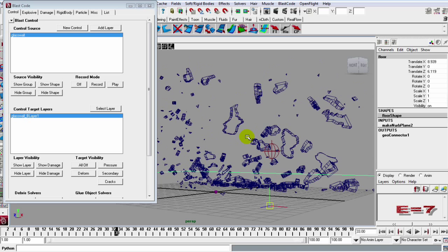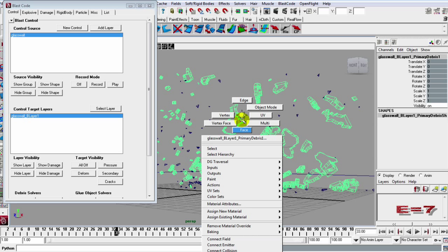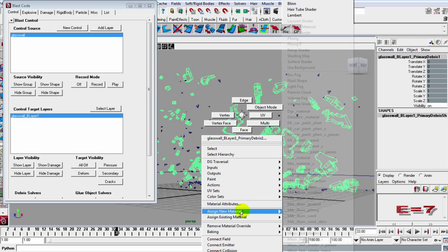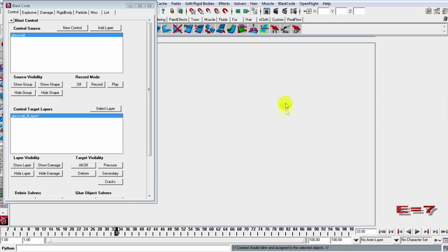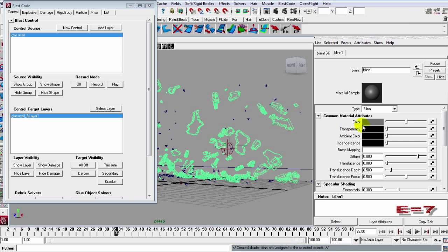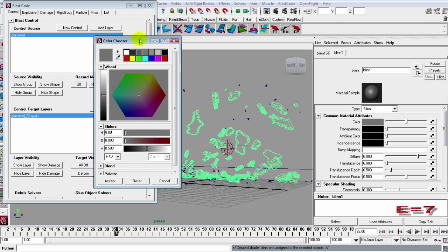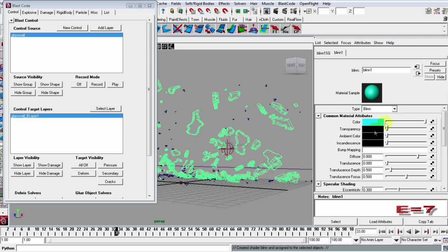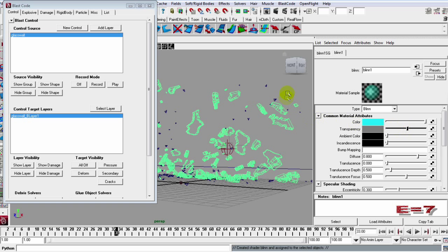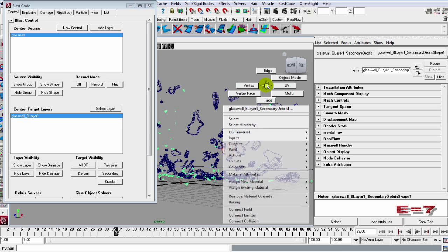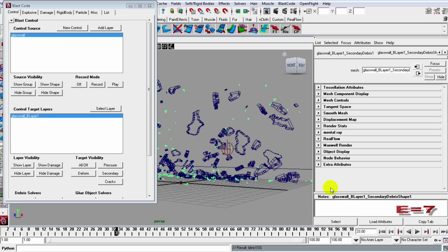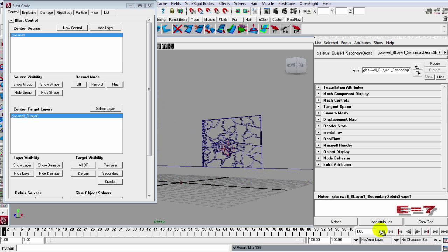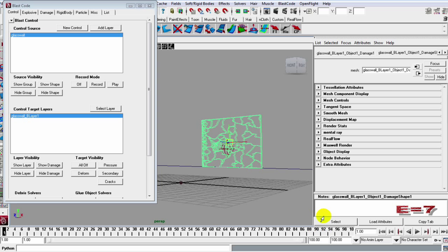So what we can do is just select our shards, our primary shards. I'm just going to assign this material to it. I'll use a blend, just hit it with the blend and I'll color it something like the blue and accept that. And then I'll just thin out the transparency. So just make it a bit transparent. I'll grab those secondary shards now and assign the existing material. So it's that blend. I'll hit that. Then I'll reset my scene and also hit this with the existing blend.